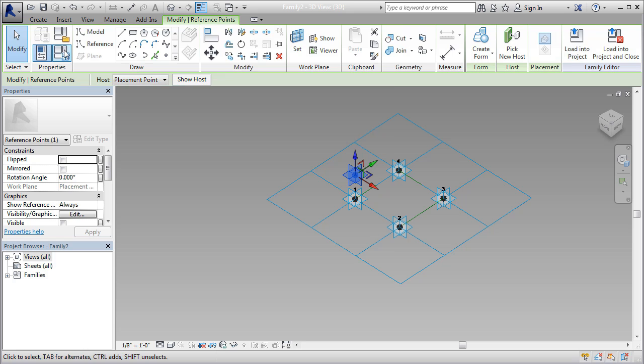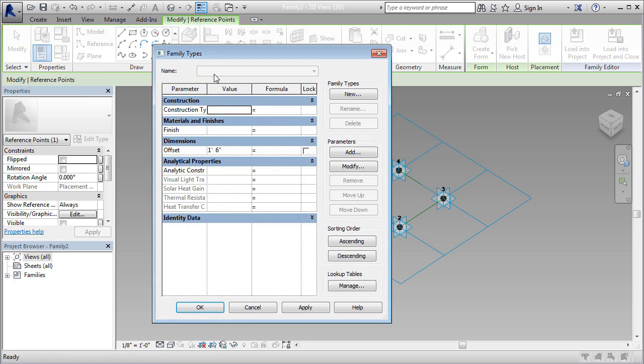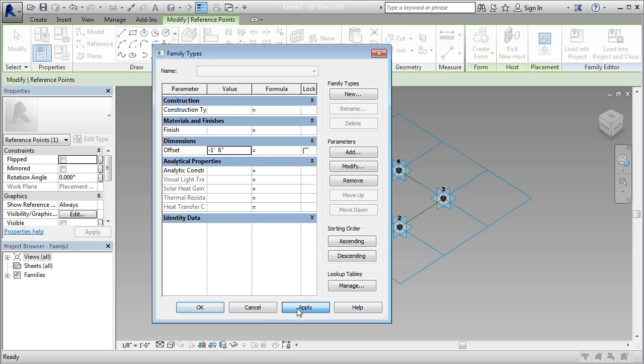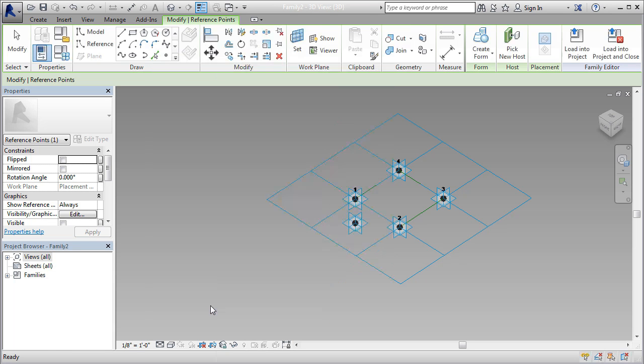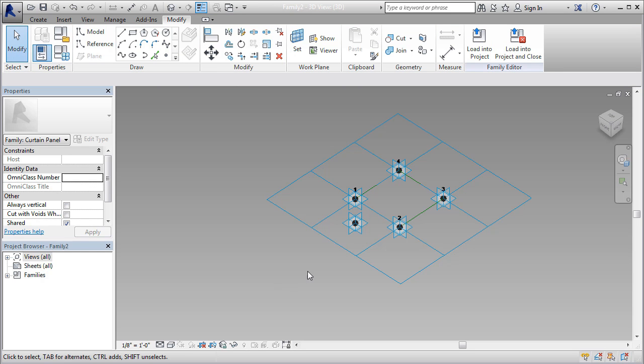I'm going to go back to my parameters here, and I'm going to apply a negative value, and watch what happens now. We go negative one foot six inches, apply, and OK. And now we're exactly where we need to be.